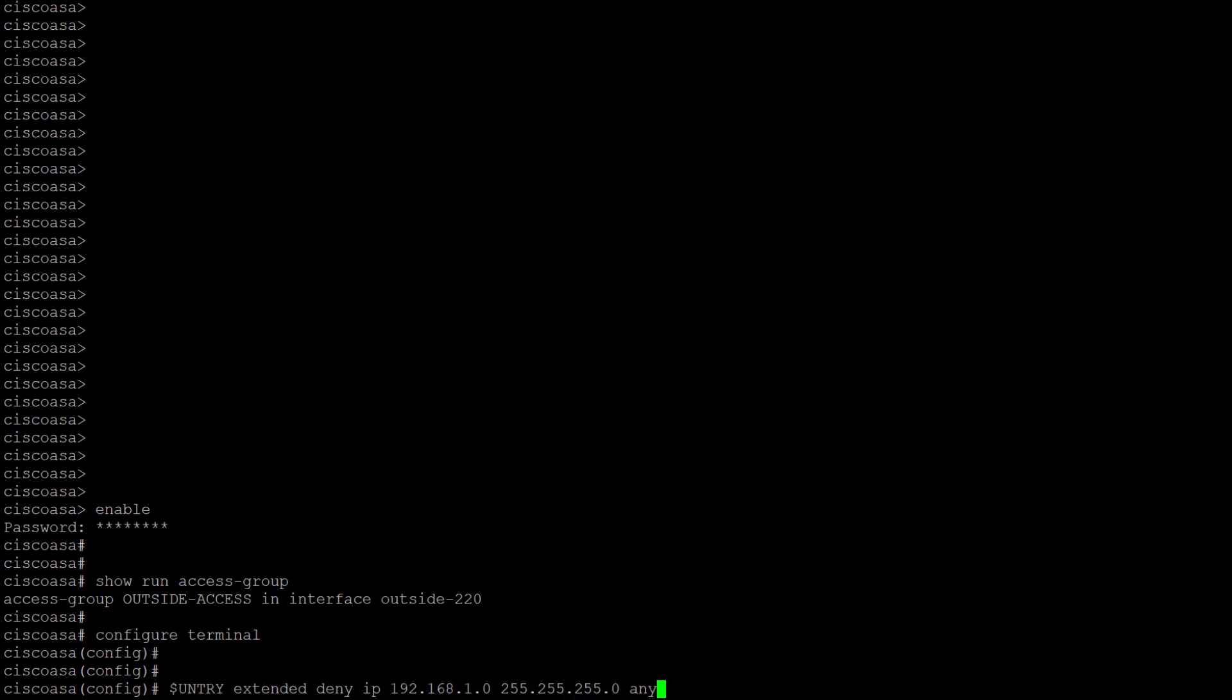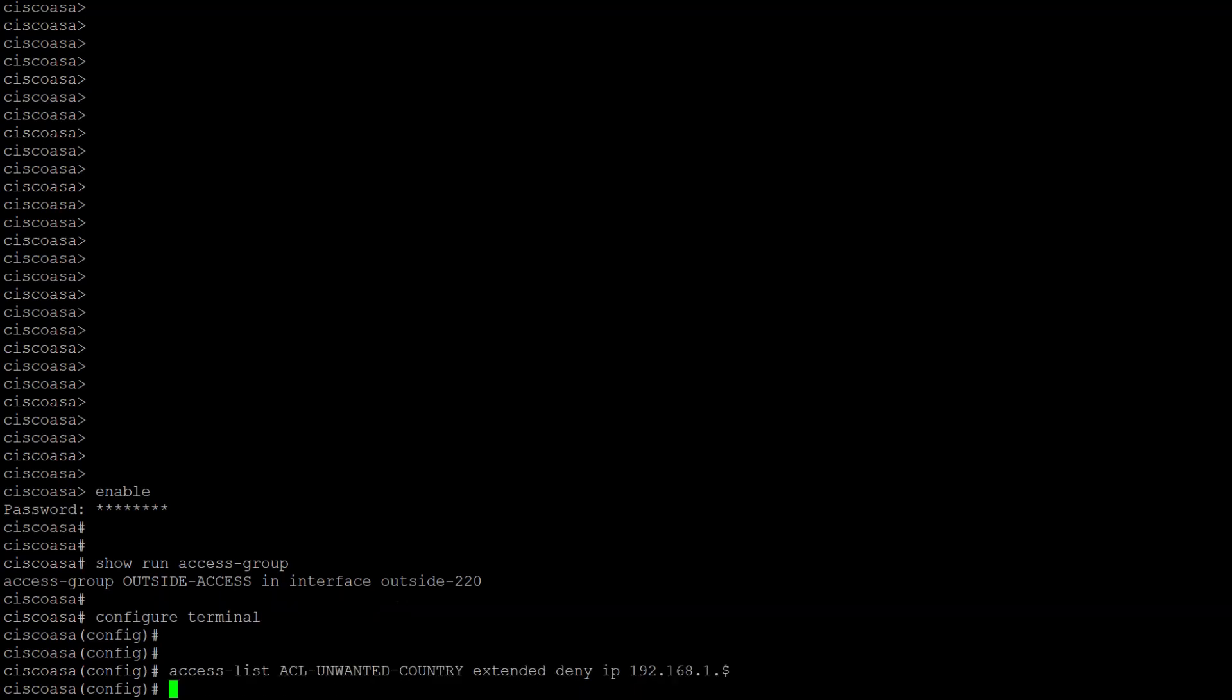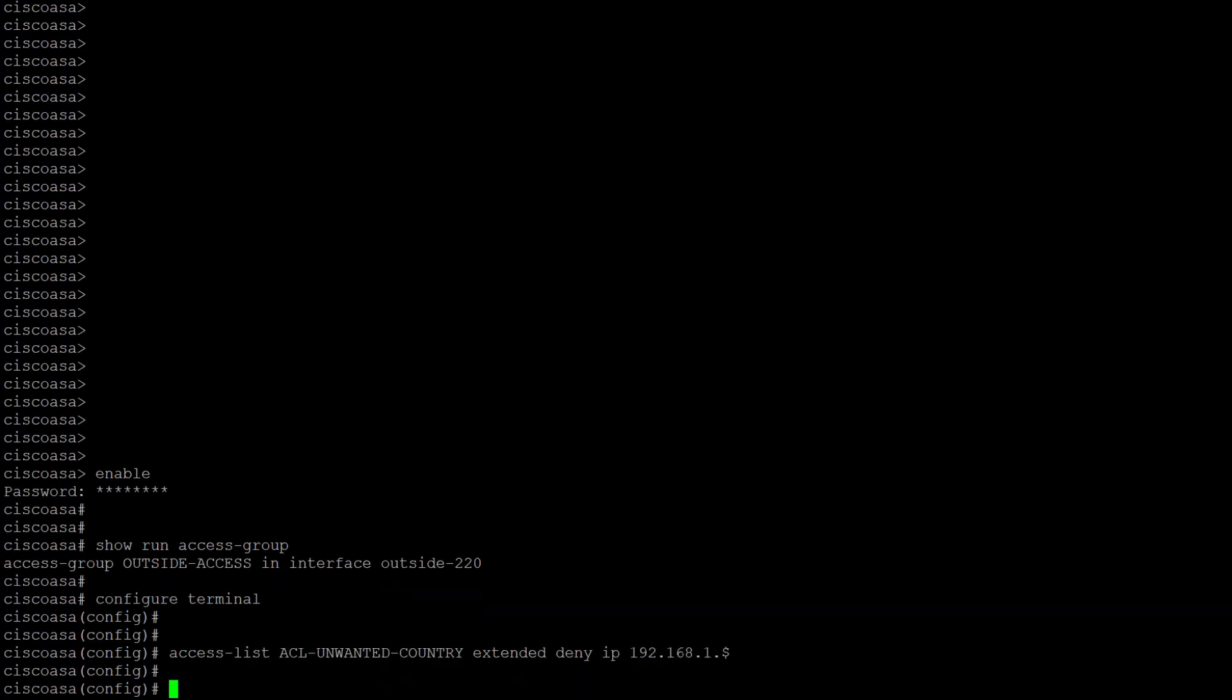As a note, you can also use network objects or network object groups in your ACL. Now, we can go ahead and apply our access list as a control plane ACL by using the following command: access-group ACL_unwanted_country in interface outside-220 control-plane.